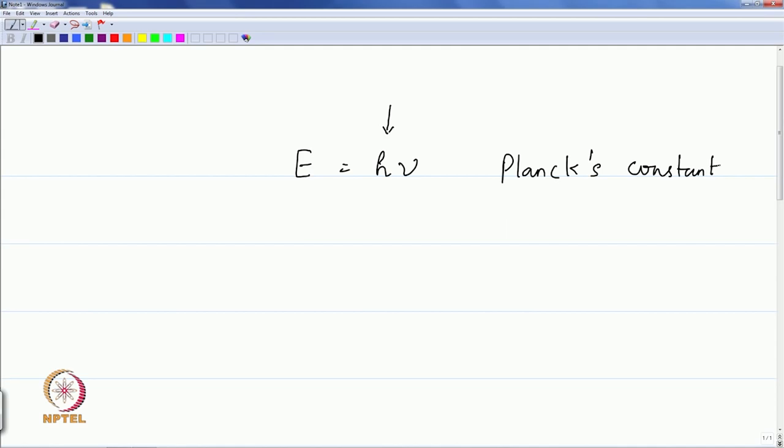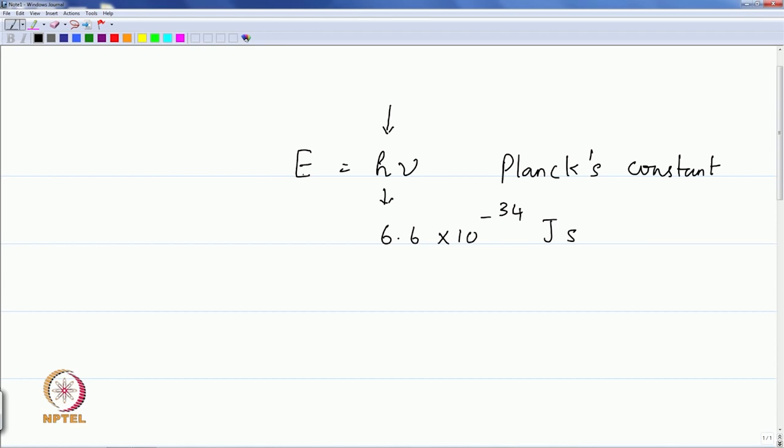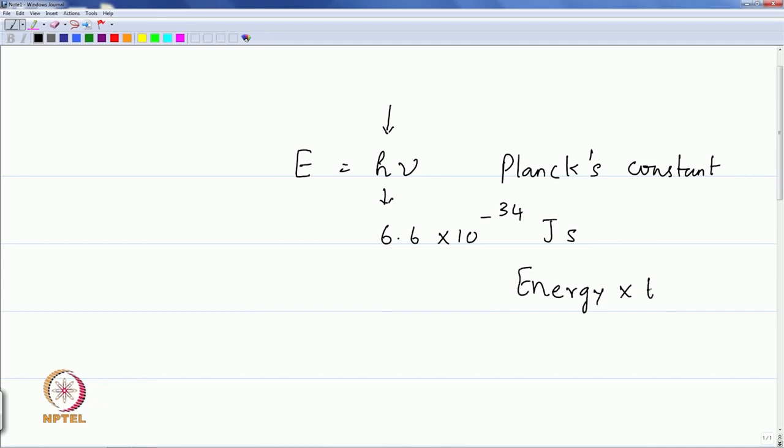He did not call it Planck's constant — others did, since it was his fundamental contribution. He proposed a value of around 6.6 times 10 to the minus 34 joule-seconds. Since energy divided by frequency gives units of energy times time, the dimension of Planck's constant is energy into time. With his prescription of the discretization of energy transactions by material bodies, he could satisfactorily explain what was known as the black body radiation phenomenon, which could not be explained by any classical mechanical methods.